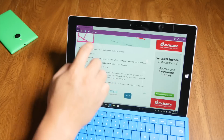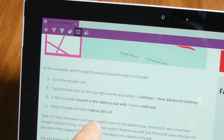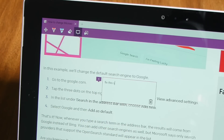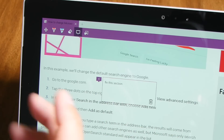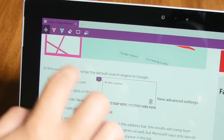You could also add captions. I'm going to tap the caption button here, tap that section over there, and write 'fix this section.' There you go — that note will be added.